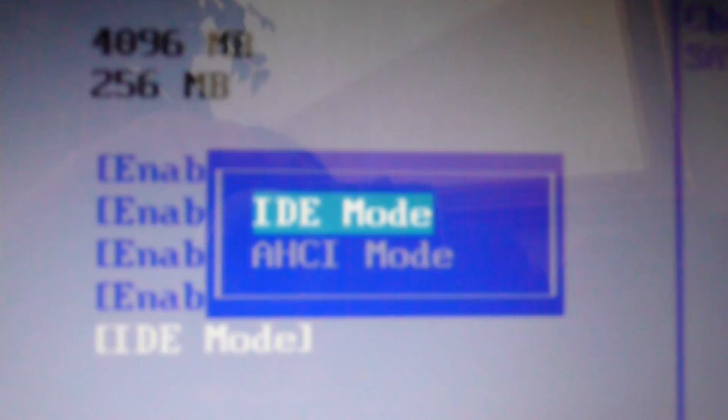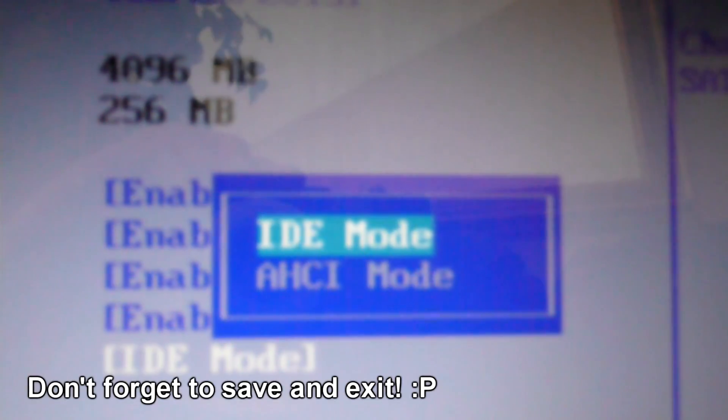It's already in IDE mode because I dual booted Windows XP before and I had to do it. So that's how you just switch that to IDE mode if you're having any problems with Windows XP.